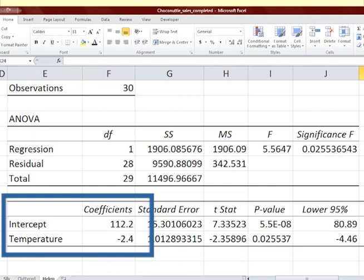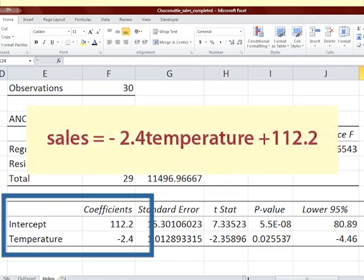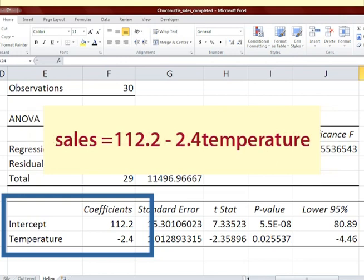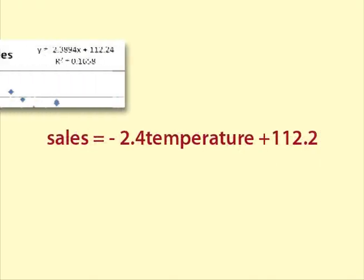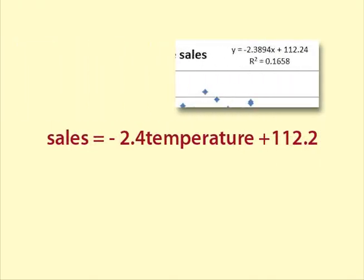This means that we write the equation as negative 2.4 times temperature plus 112.2, or the other way around. This must be the same as what we got from fitting a trend line on the graph of the data.